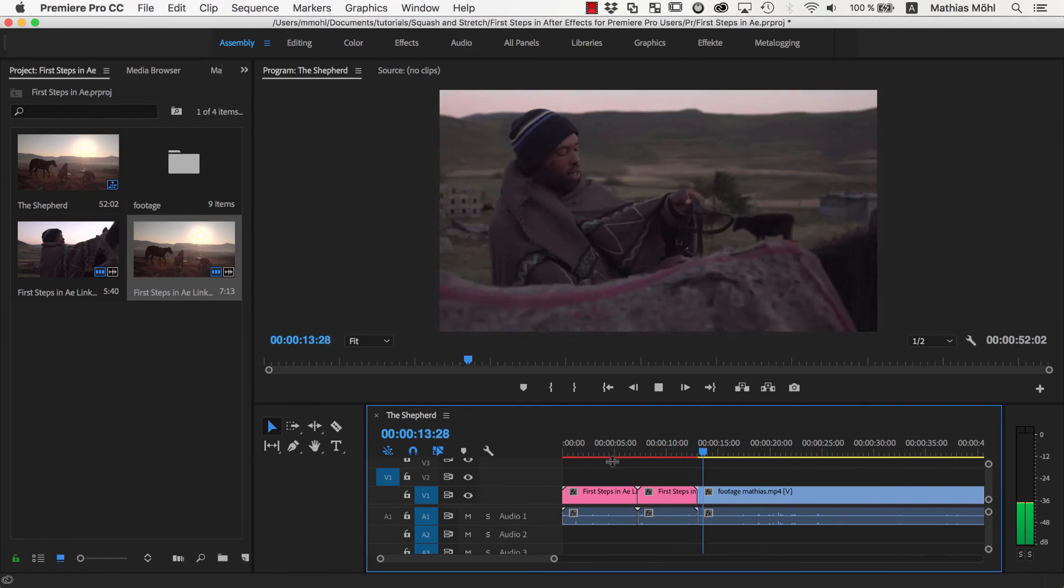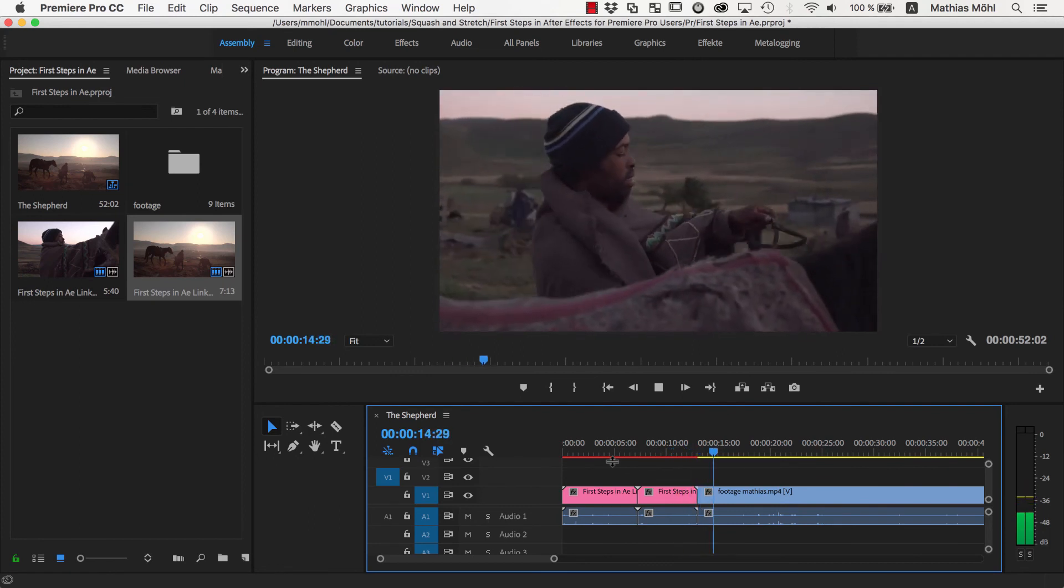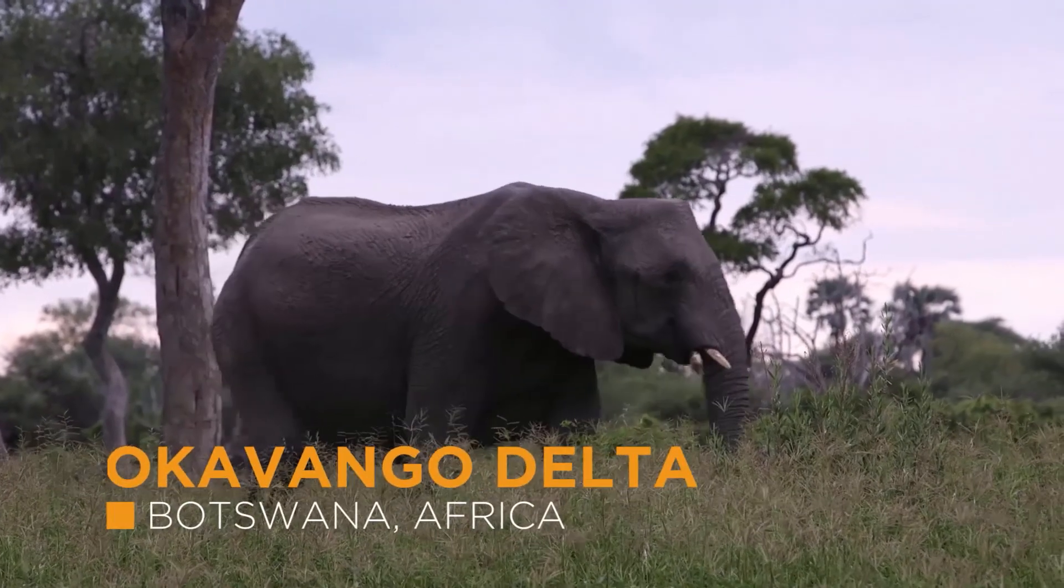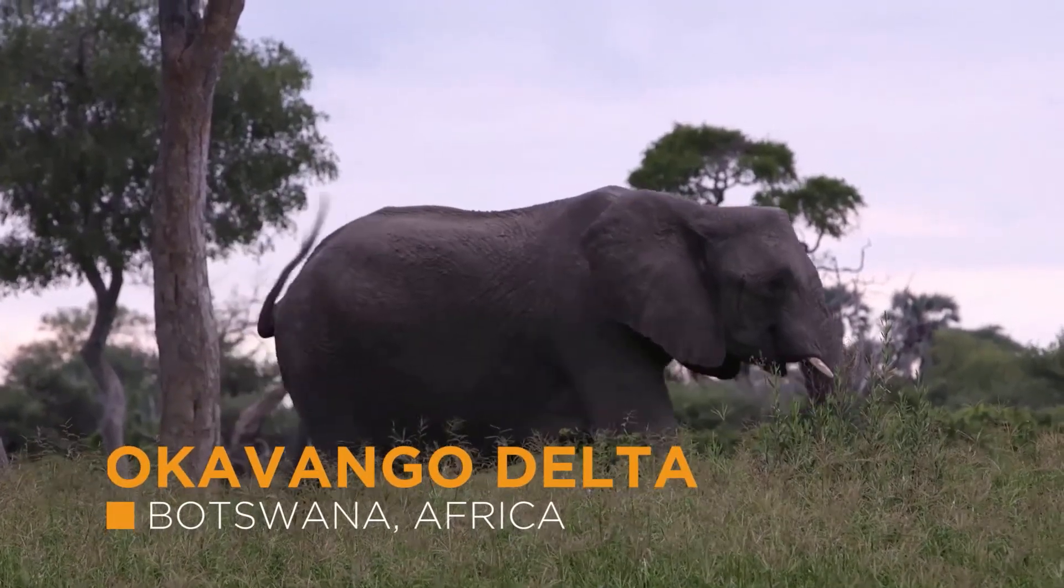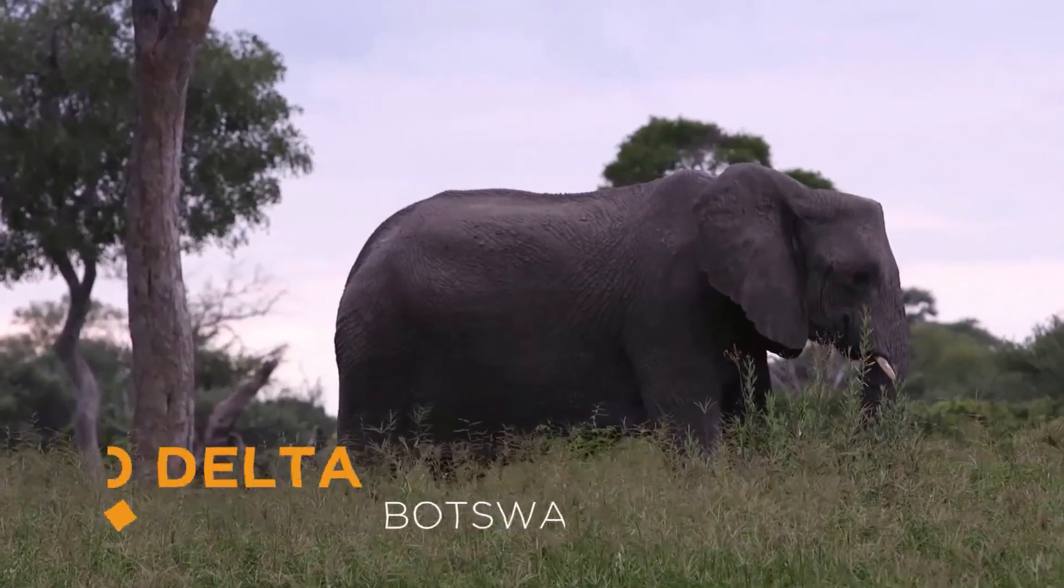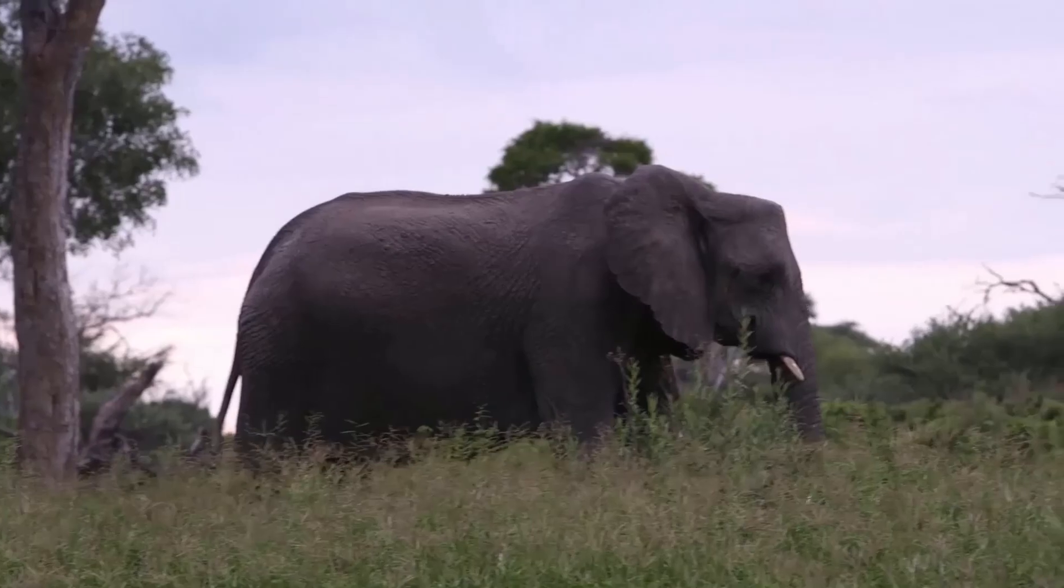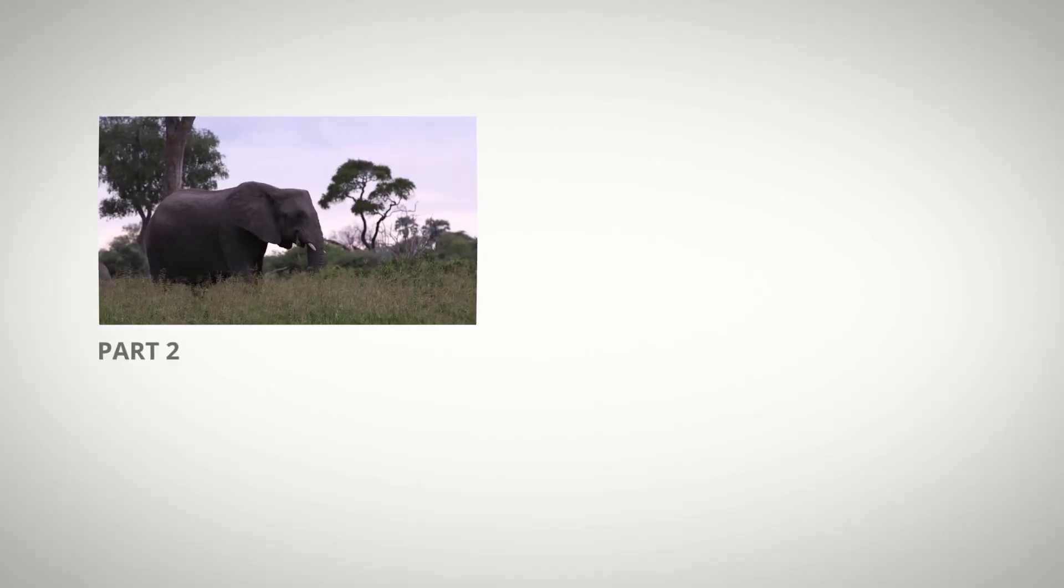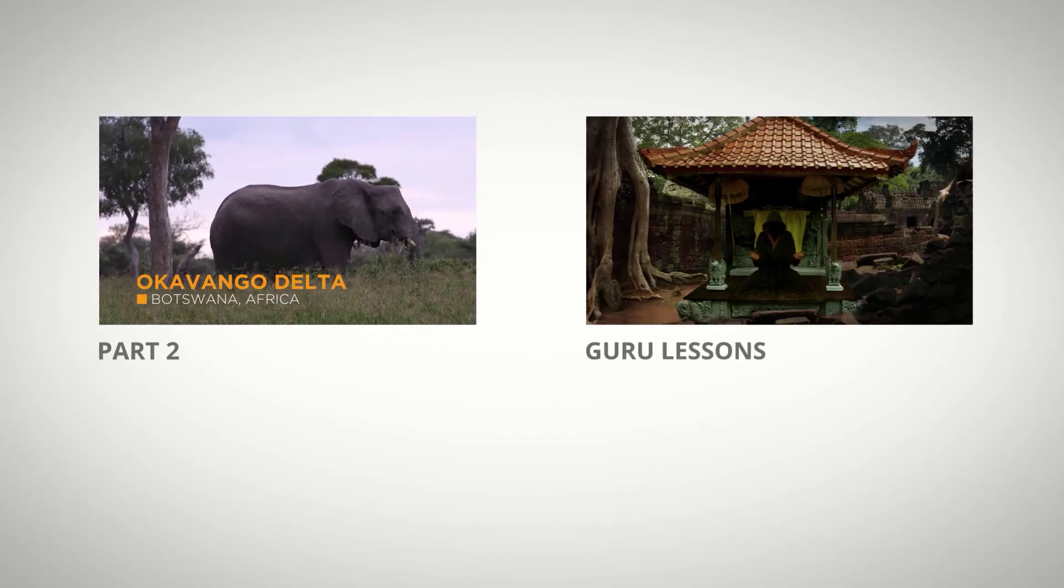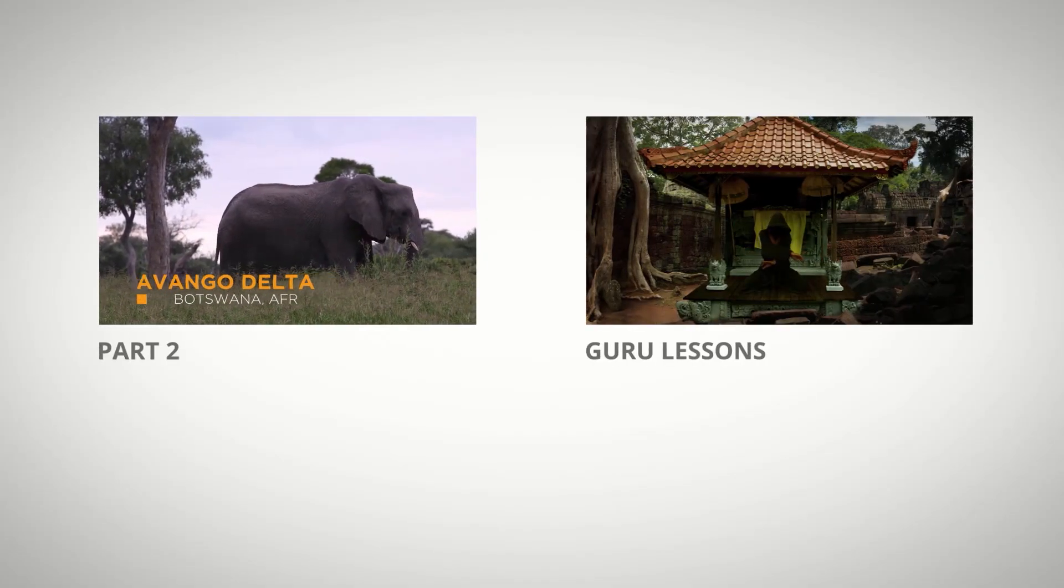I hope this tutorial helps you get started with After Effects. In the next part of this series, we'll create a lower third, and you will learn how to work with shape layers. For a more comprehensive introduction to After Effects, please also check out our Mama World Guru lessons.